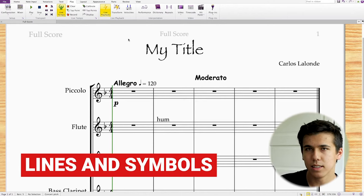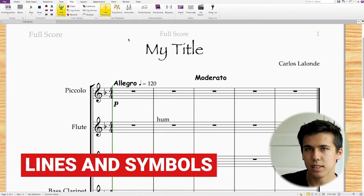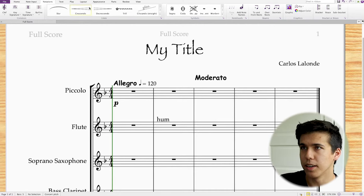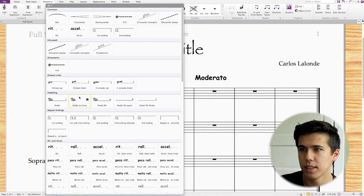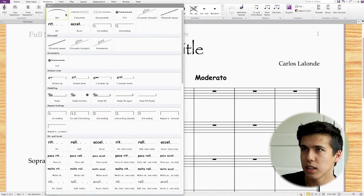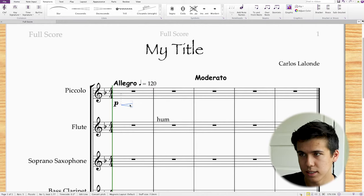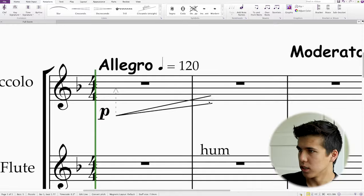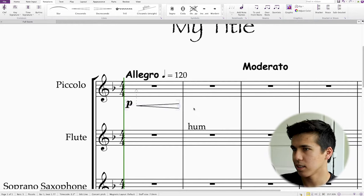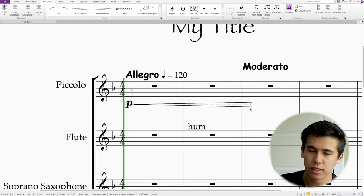The next thing I want to cover is adding lines and symbols. Go to the Notations menu in the ribbon and you'll see the Lines category. All of these are lines you can add to your score: slurs, crescendo, decrescendo, trill, glissando, retardando, pedaling — all of this is called lines. Simply click on crescendo, your mouse turns blue, and place it wherever you want. To make it bigger, click near the end of it, a blue node shows up, and drag it out. Hold Shift to lock it on the horizontal axis so it doesn't drift vertically — just like in Adobe programs.